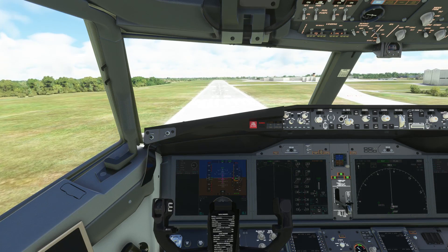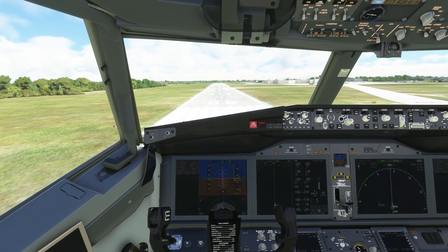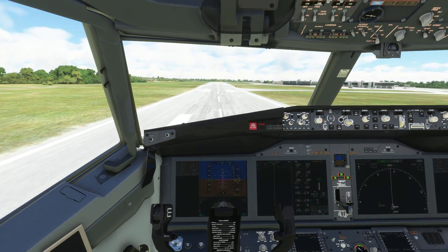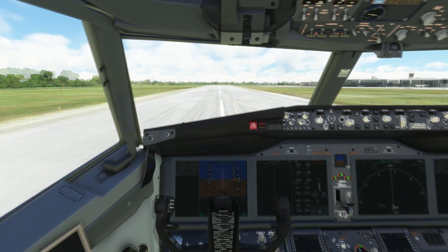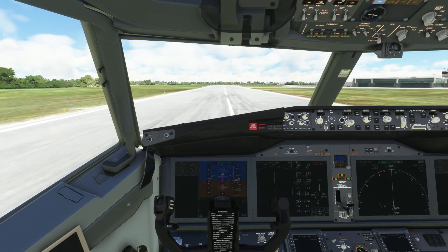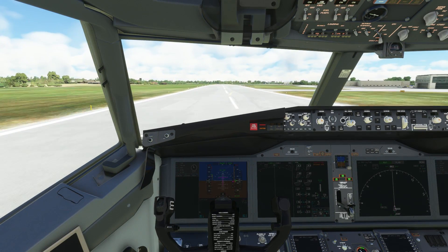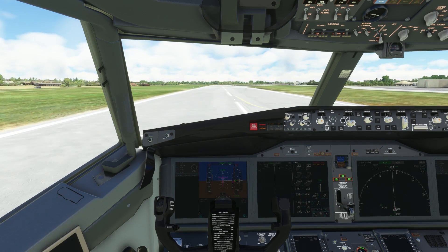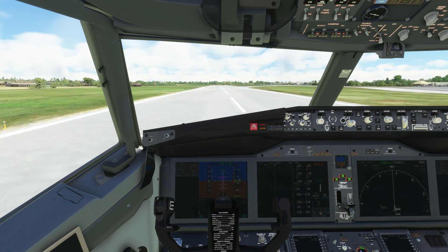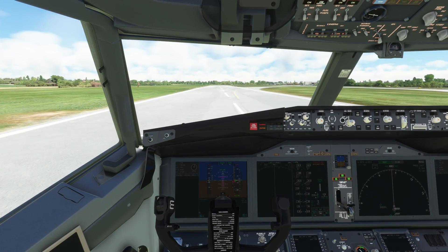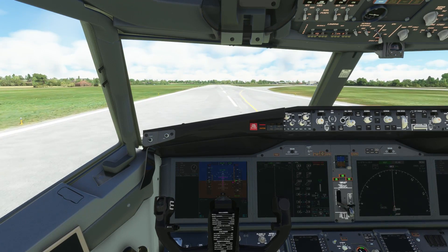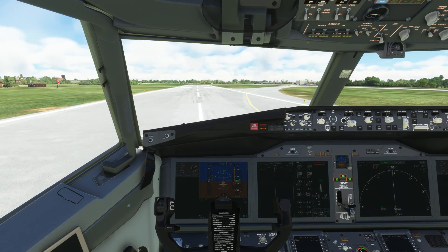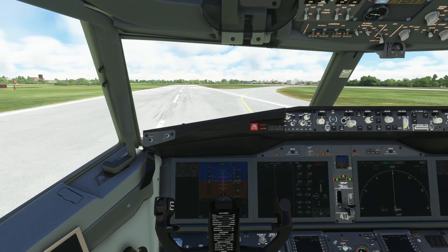At around 300 feet we disengage the auto throttle, idle the throttles, and begin to flare for touchdown. As soon as we touch down, reversers open, throttles to idle at 80 knots as auto brake slows us down, then we manually brake to disengage it. We depart the runway — that concludes our successful RNAV approach in the Bredox 737.